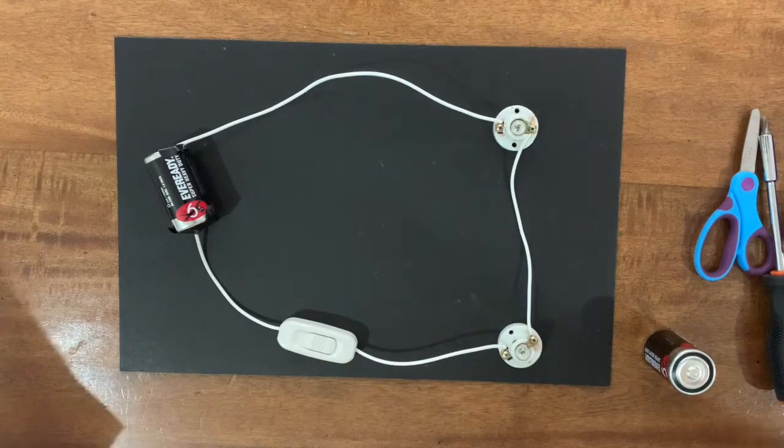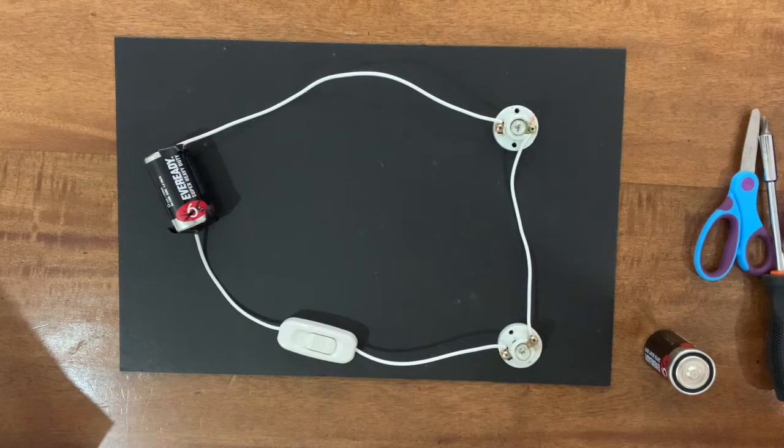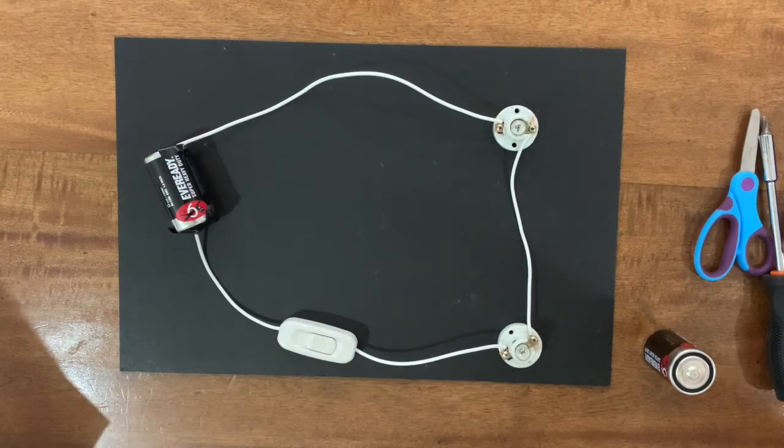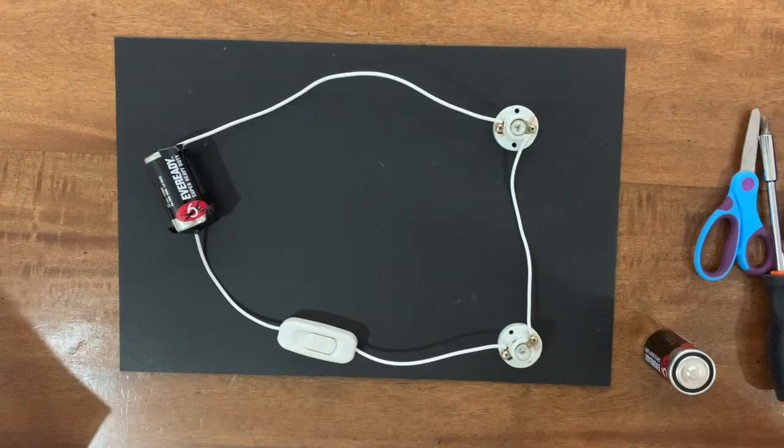Now, let us add one more 1.5 volt battery to our setup.